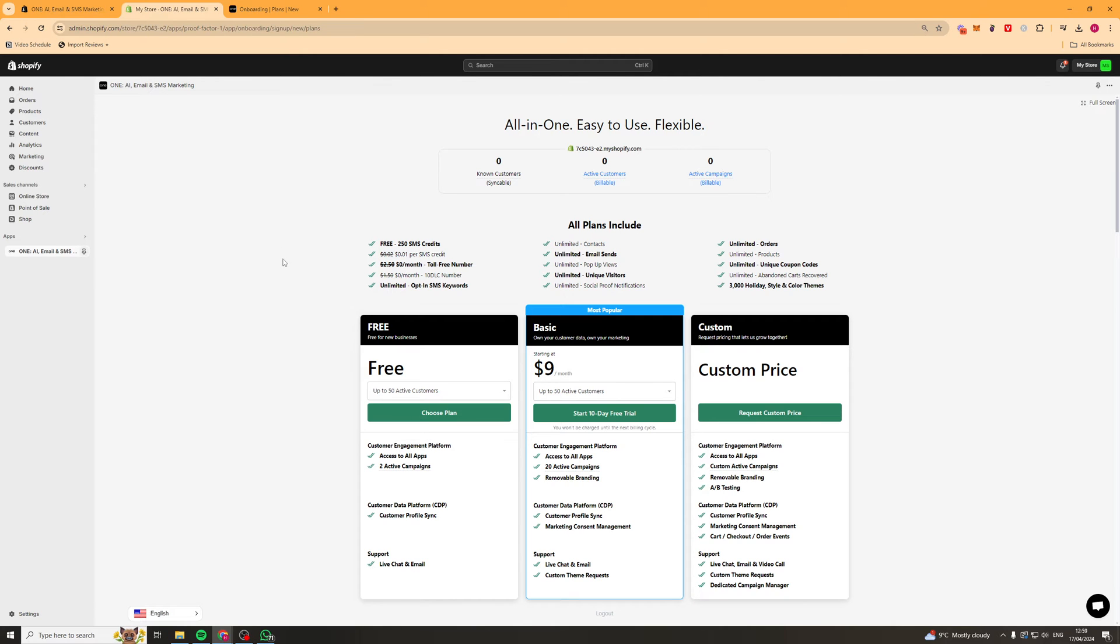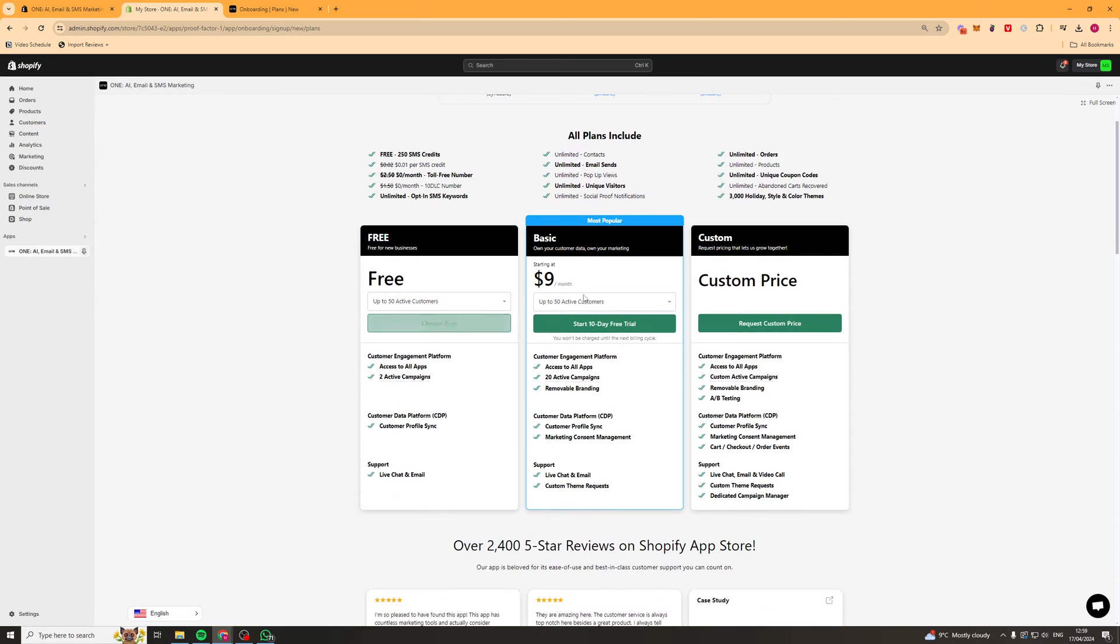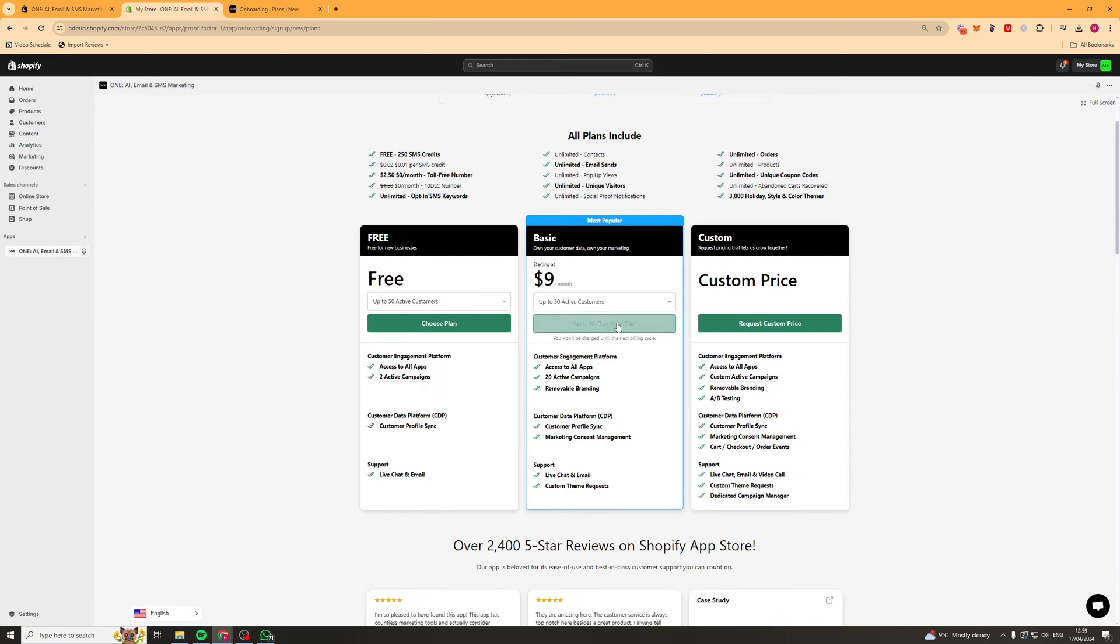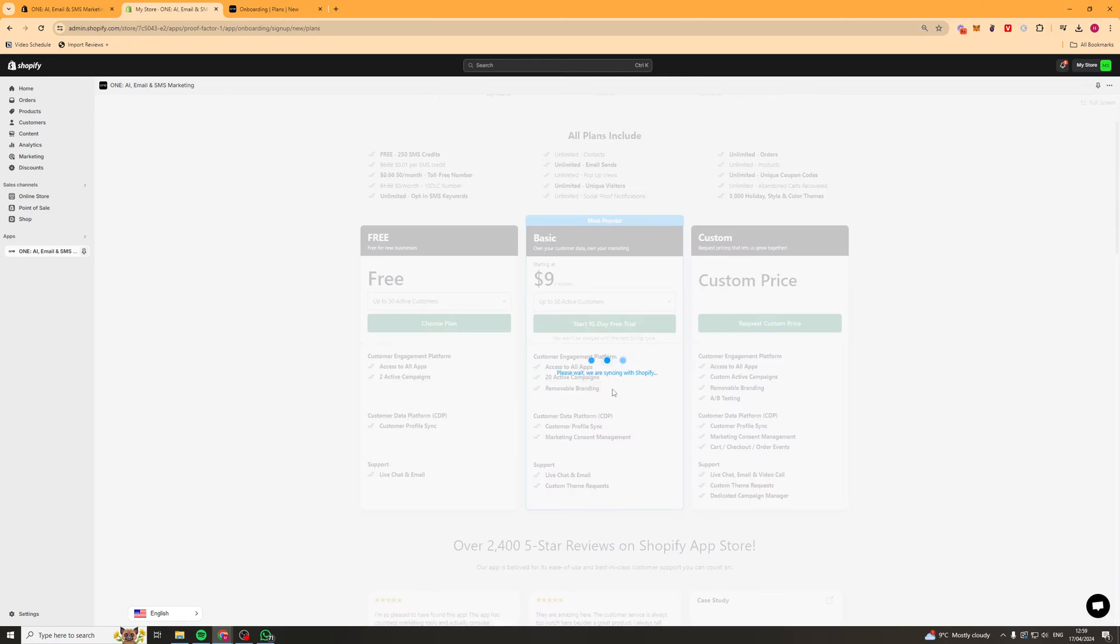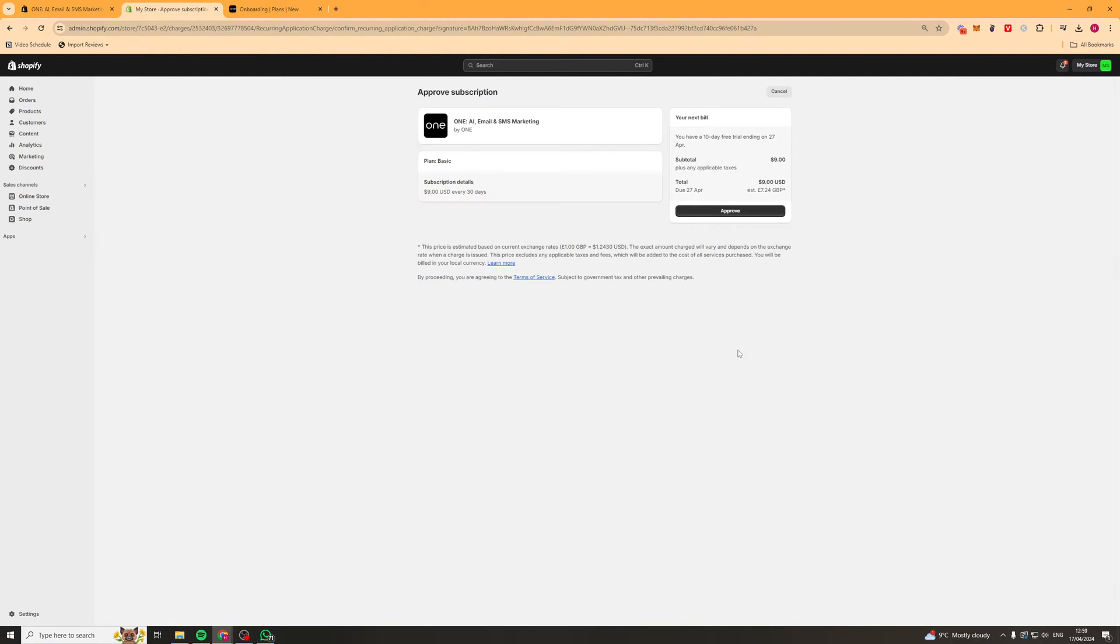Once we've done that it's going to ask us to select a payment plan. Now you can start off with the free one if you'd like to, or you can pick one of the paid ones. They all have a free trial anyway, so I'm just going to select the basic one and use that.